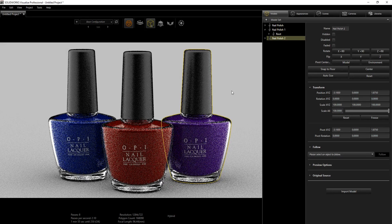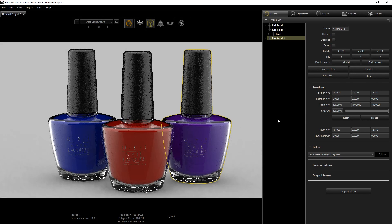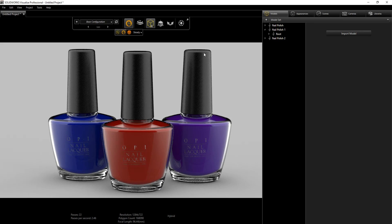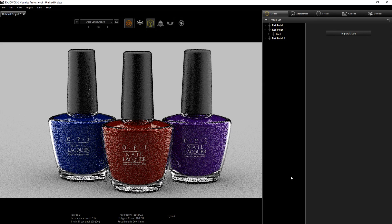Go back into Accurate Mode and there you have it. Go into Fast Mode to show a quick preview — it doesn't look as great in Fast Mode because we're working with glass. Back in Accurate Mode, let it render up and it looks pretty good. That's the whole workflow for making this nail polish.